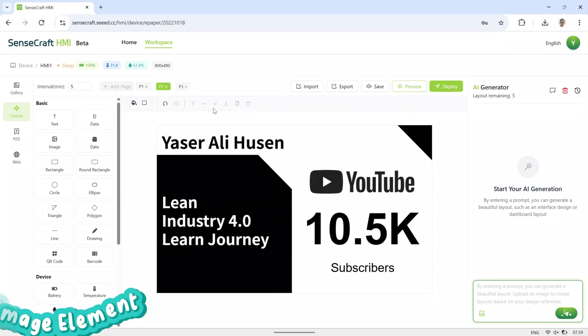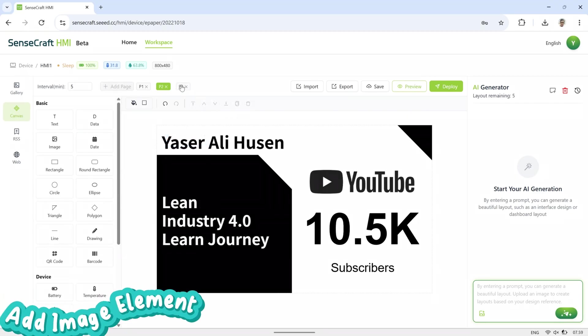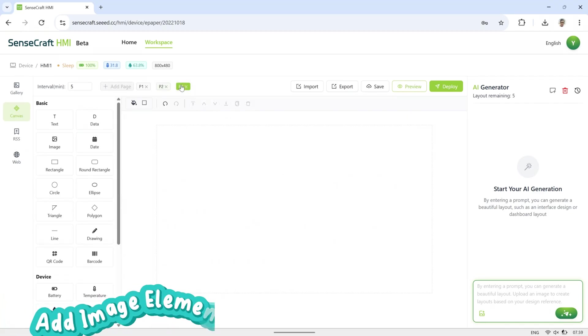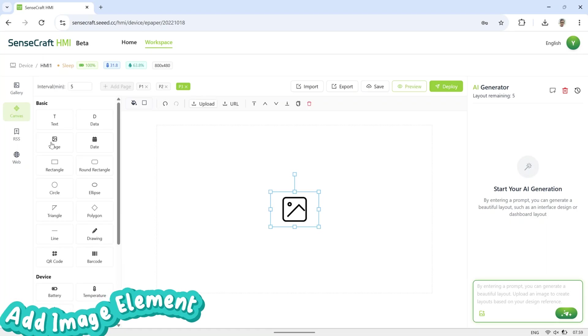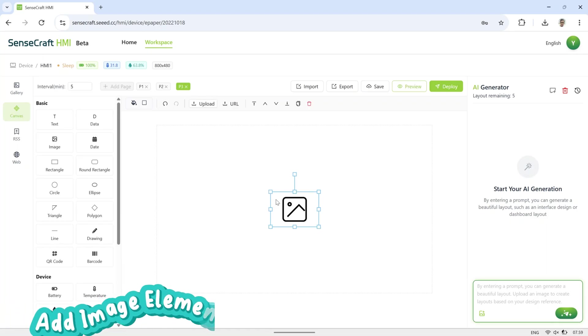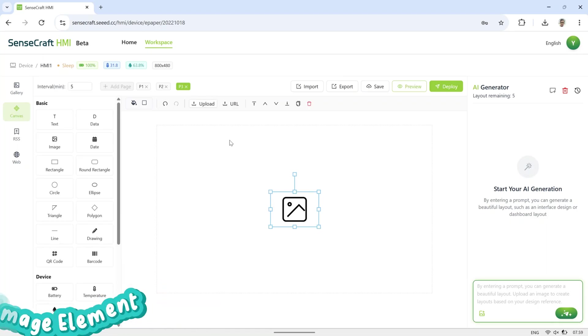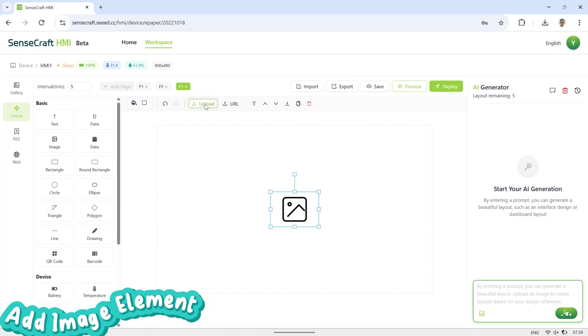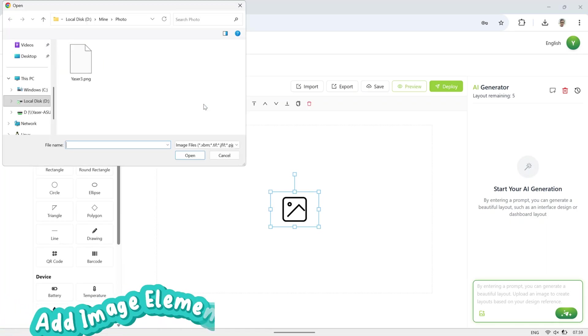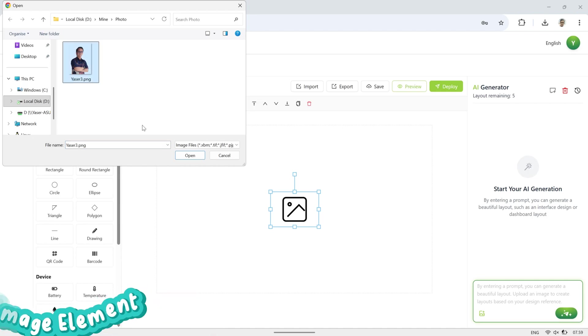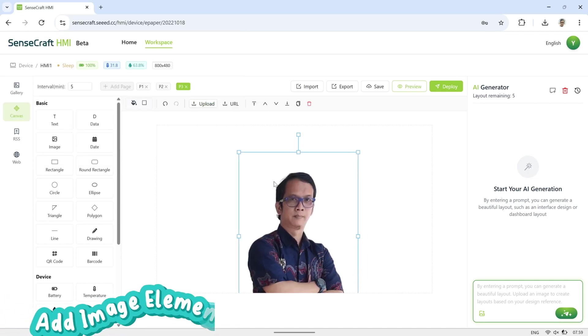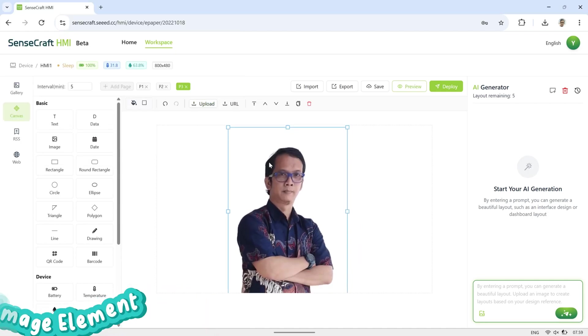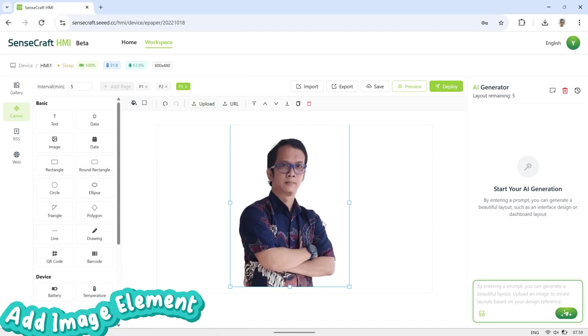Next, I added a third page to display a photo using the image element. Click Add Image, then press the Upload button to select a picture. Adjust the size and position of the uploaded photo, and once it's ready, deploy it to the ePaper display to show all the content.